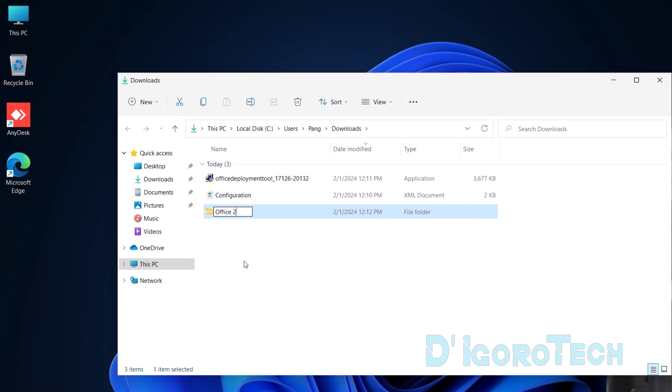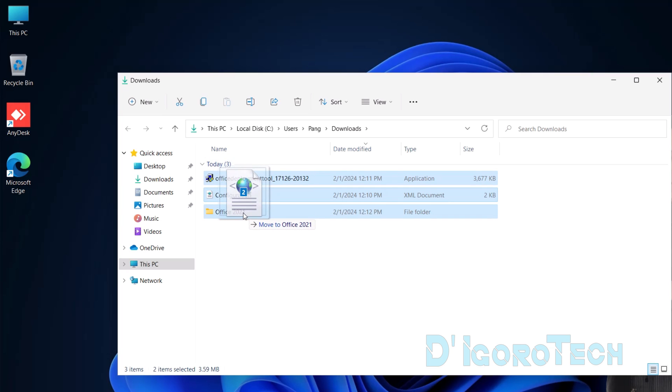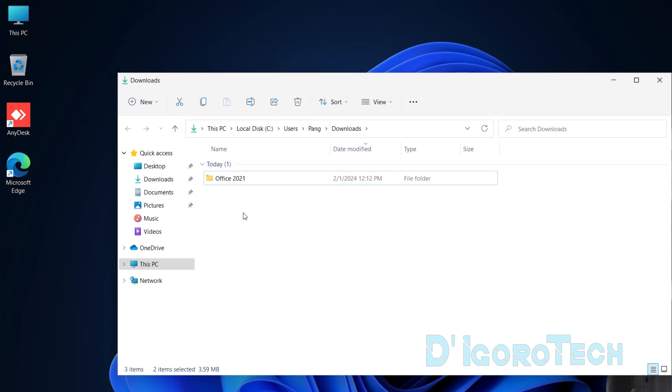We will give it a name of Office 2021. We can cut these files or drag them to the new folder. Open the folder.